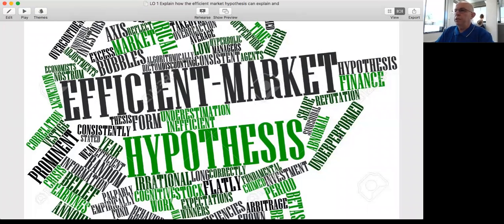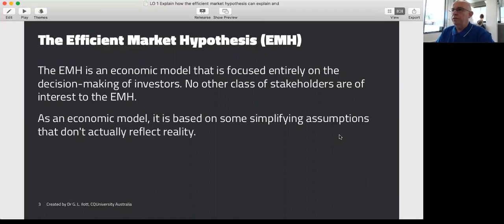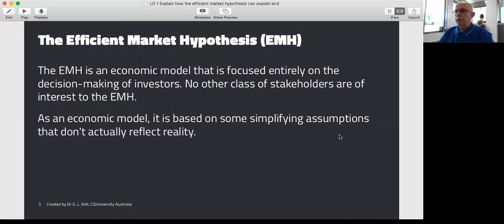So we're looking now at the Efficient Market Hypothesis, or EMH. It's an economics model that focuses entirely on the decision making of investors. It doesn't concern itself with any other form of stakeholders — not governments, banks, the tax office, newspapers, unions, or employees — only shareholders. It has a set of simplifying assumptions, as do all models, and you'll immediately think they don't really reflect reality. But the Efficient Market Hypothesis has informed much of what we know about accounting, investing, and corporate finance, and it continues to work for us. While it doesn't tell the whole story, it does tell an interesting story.